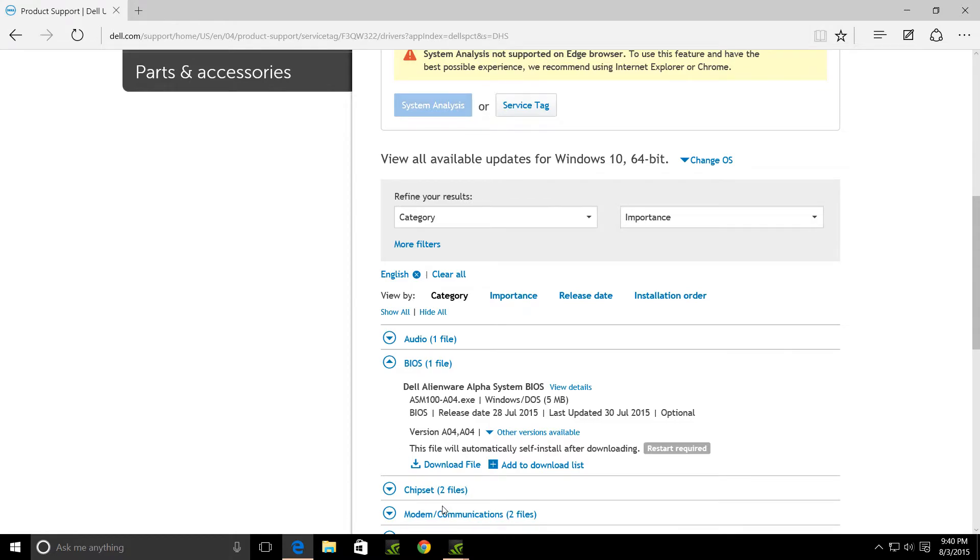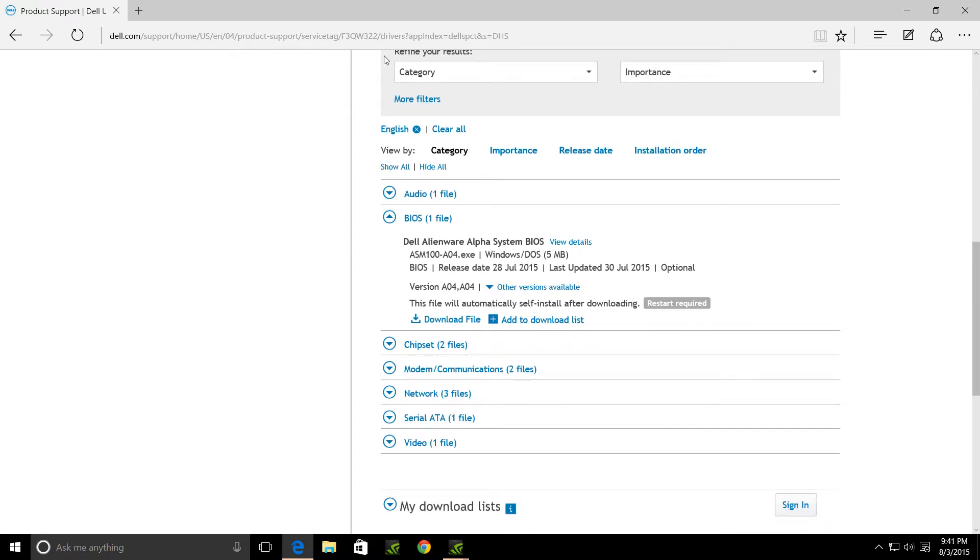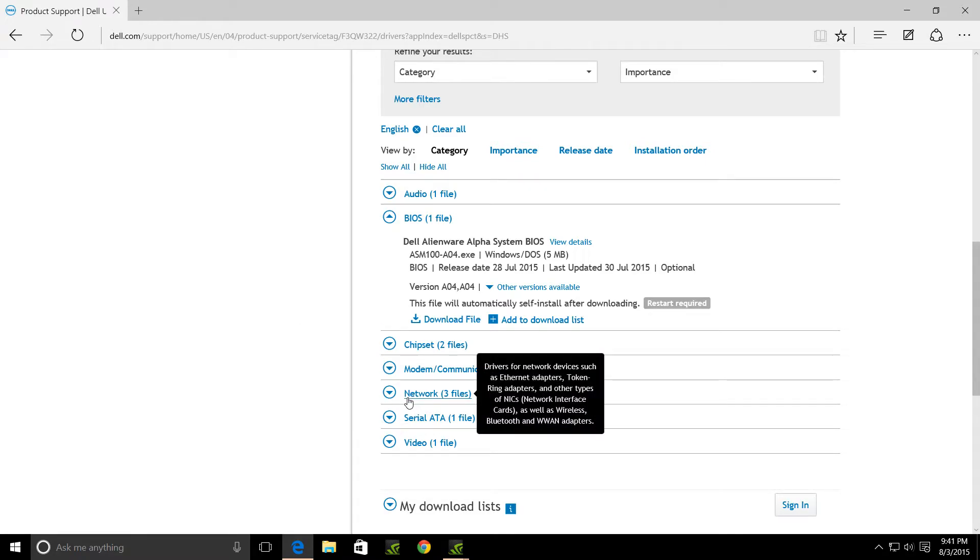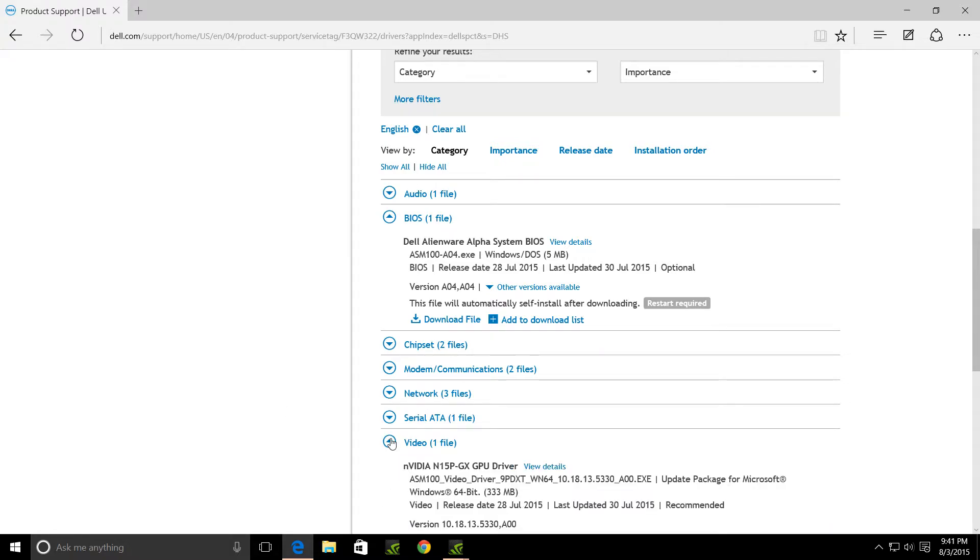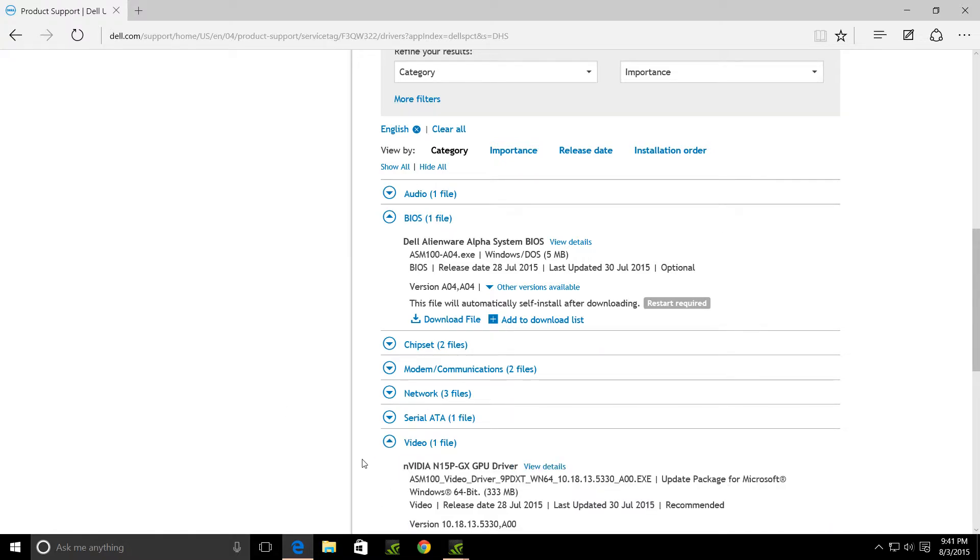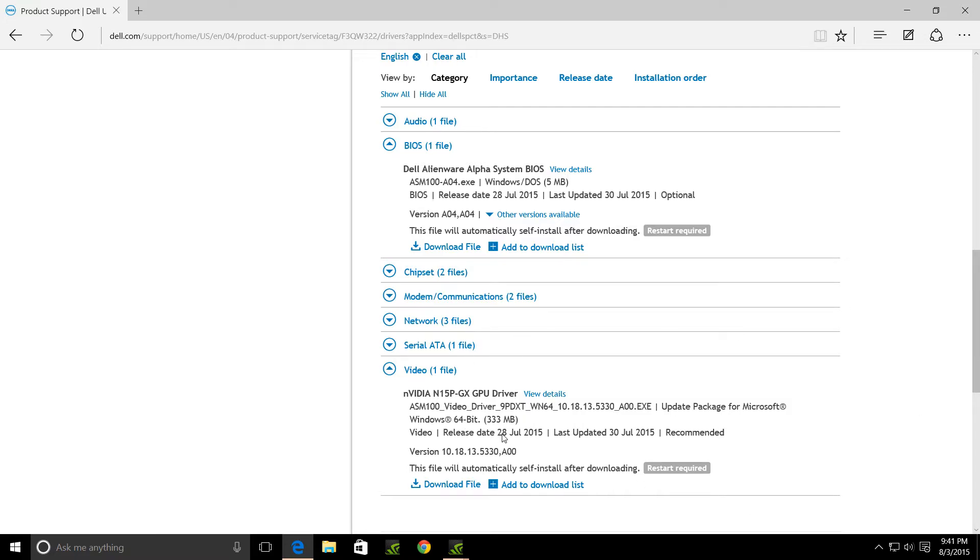you're going to come in. You're going to download your chipset. After you do that, then you can do all of the rest of the network, all of these, audio, everything, and especially the video. The video is the one that's going to give you the NVIDIA drivers. And you can see right here, 5330. That's the new driver that you're going to want to download.